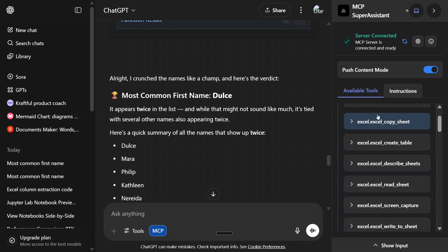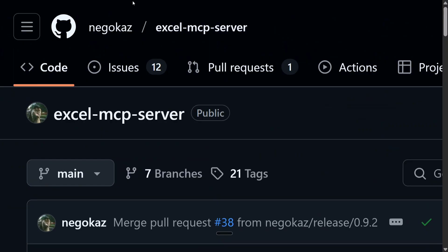I have already covered ChatGPT's integration with MCP servers and Excel MCP both separately. So I won't be deep diving much into explaining them, but I will be providing links to the videos in the comment section below. If you haven't used Excel MCP and don't know how to integrate MCP Super Assistant with ChatGPT.